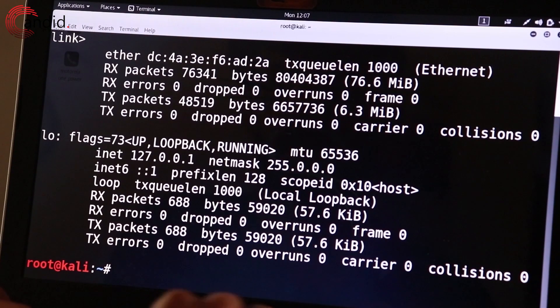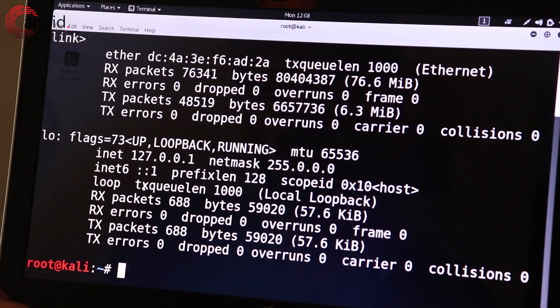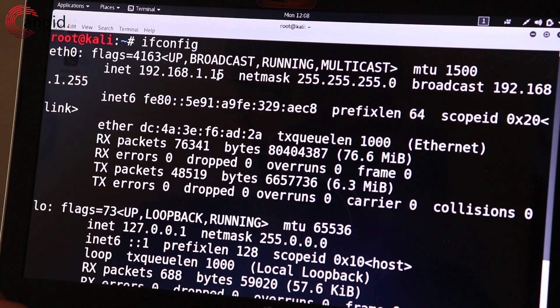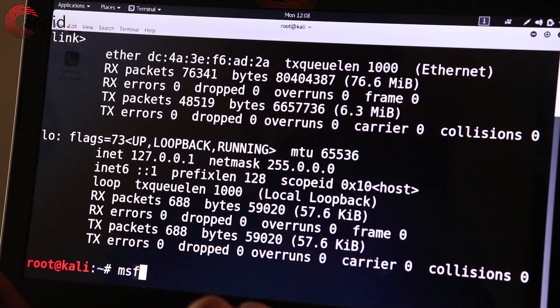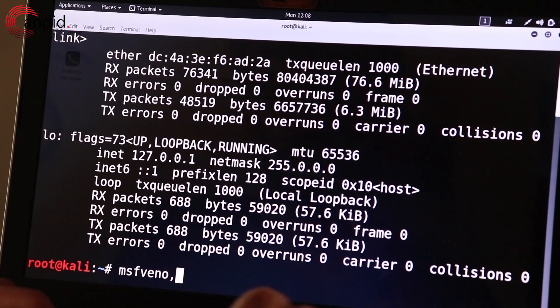The first thing that we're going to do after firing up Kali Linux is to find out our local IP address by typing ifconfig in the terminal.